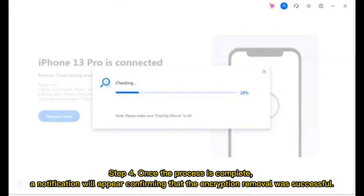Step 4: Once the process is complete, a notification will appear confirming that the encryption removal was successful.